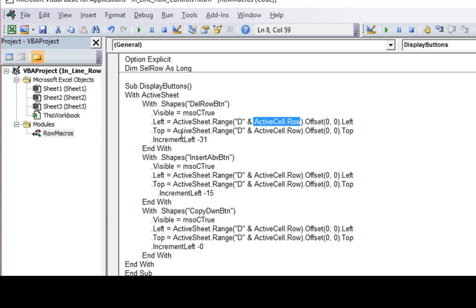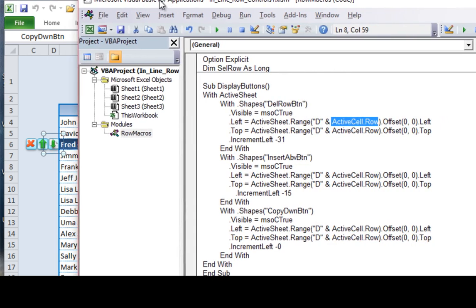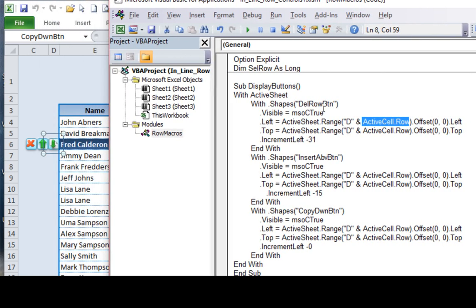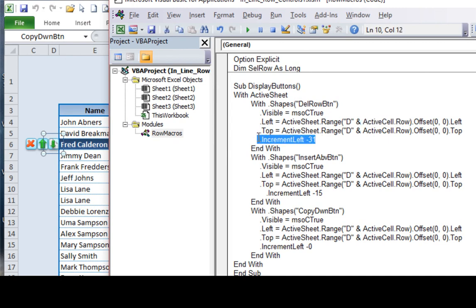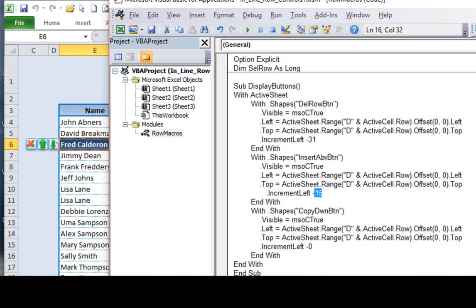And I've gone ahead and named each of these buttons. I've given them specific names. If you click on the X, you see I've given that delete row button. And if you click on the insert row above, I've given that a name. And likewise for the copy down. Okay? I've given that a name as well. So you can see that back into the VBA. And all I'm saying is on ActiveSheet with the shape delete row button, what do I want to do? Well, first I want to make it visible. Okay? Second, I want to put it to the left of D and the ActiveCell row. So the ActiveCell row is whatever row we've selected. Right? And then we don't want to offset it any rows or any columns. So we've left that zero. Okay? We do want to move it slightly. And we've done the same thing for the top.